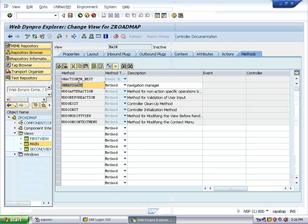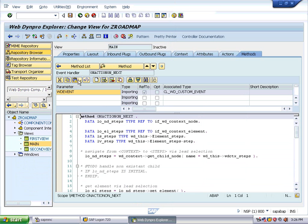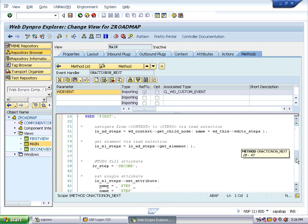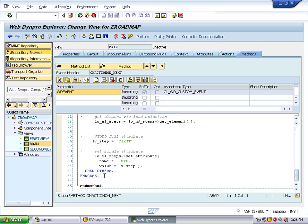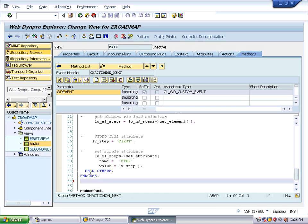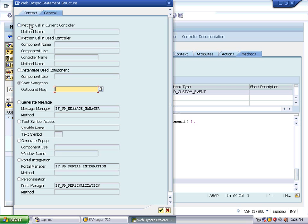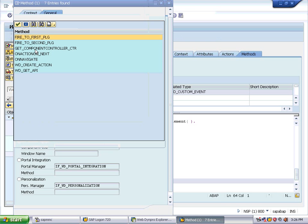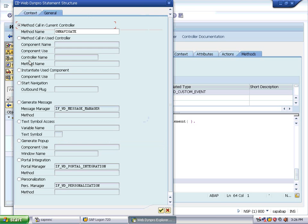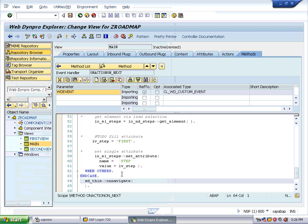Go back to the 'On_Next' action method. When the user presses the Next button, it must call the 'On_Navigate' method. Go to the Code Wizard, select 'Method Call in Current Controller', choose F4, and here you can see 'On_Navigate' — we are calling that On_Navigate method from here. Save it.